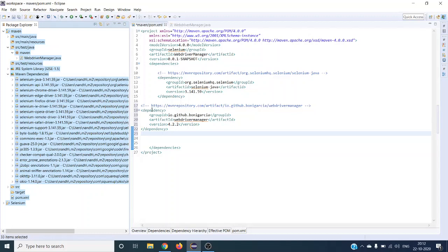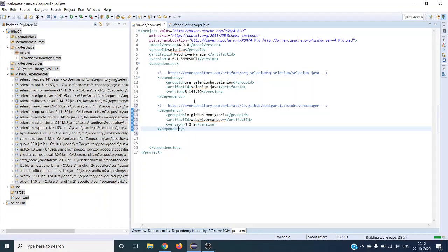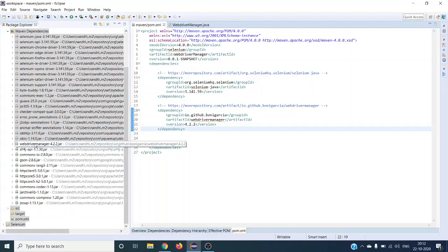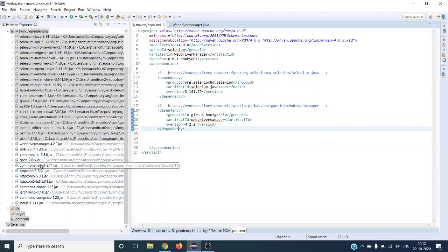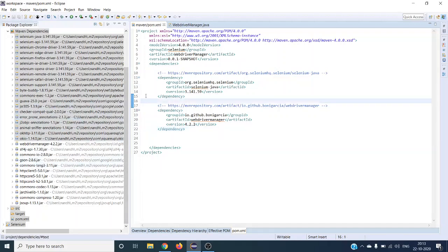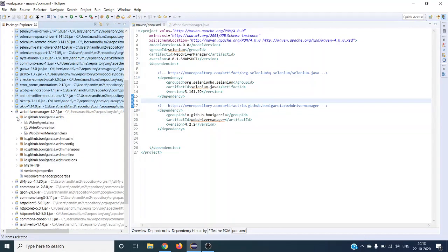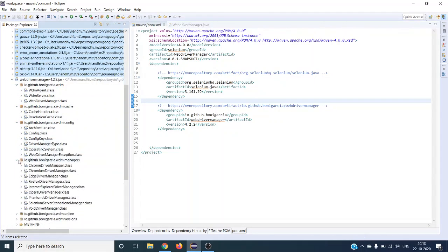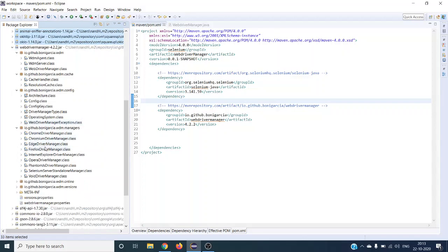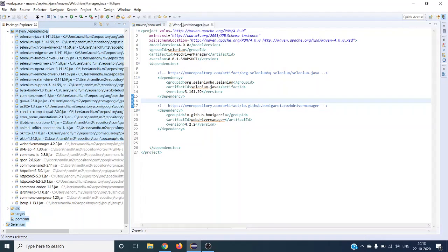After saving the file it starts building the project. You can see the files downloaded because of WebDriver Manager — previously those files were downloaded for Selenium, and now WebDriver Manager has downloaded additional jar files to support your drivers. Expanding it, you can see ChromeDriverManager, ChromiumDriverManager, EdgeDriverManager — all different browsers are supported under wdm.managers.